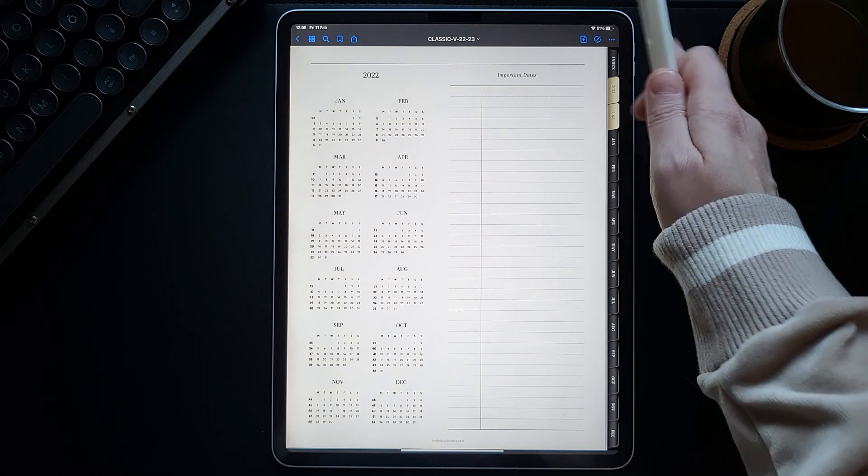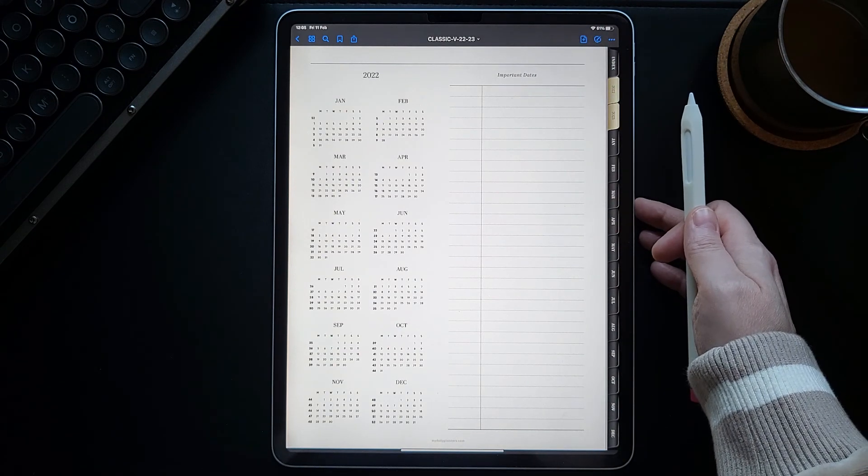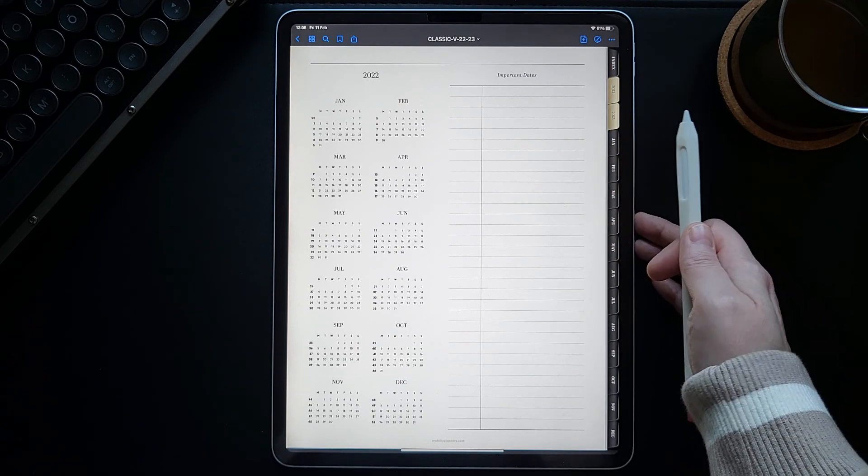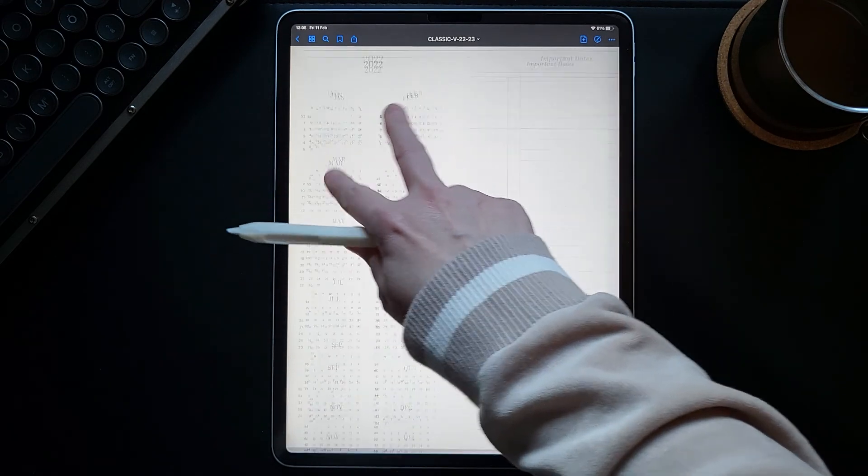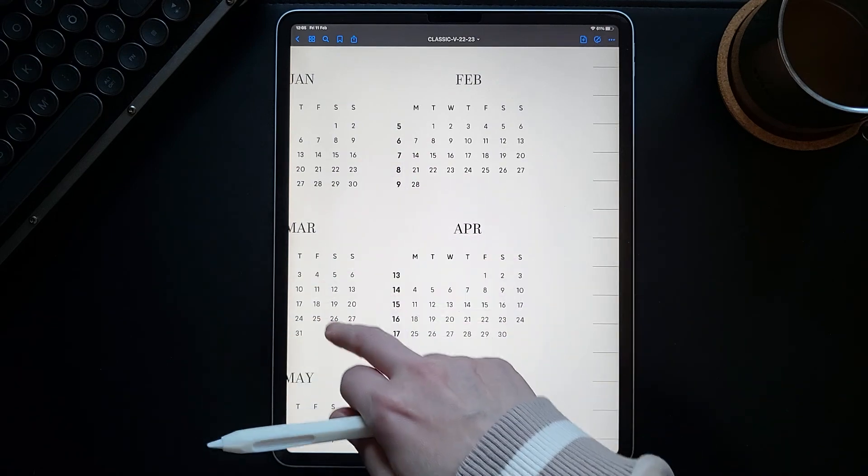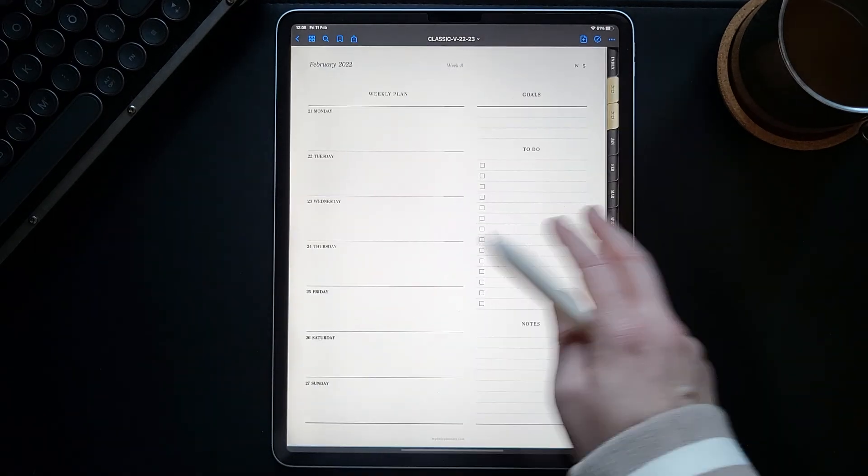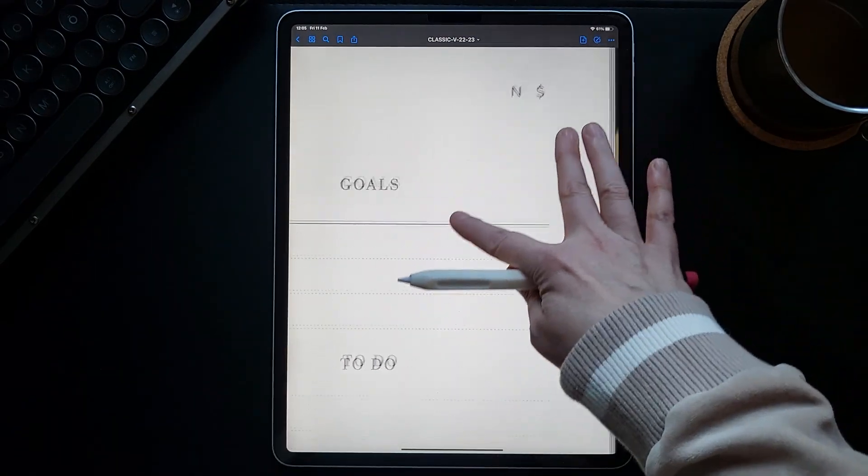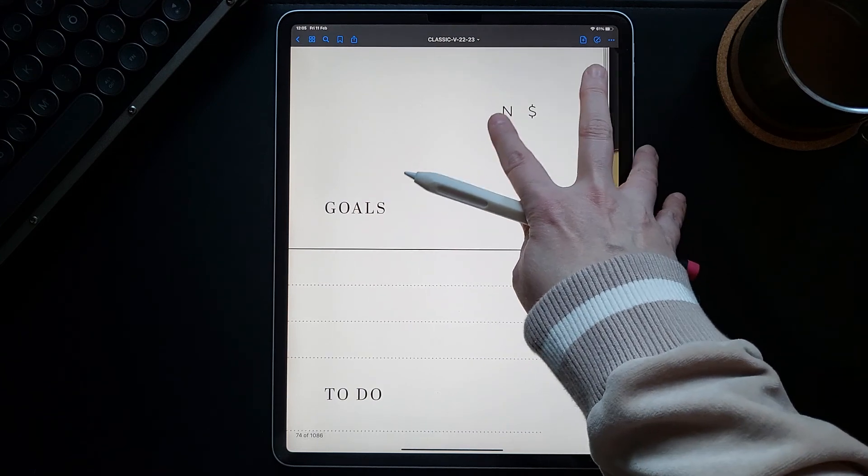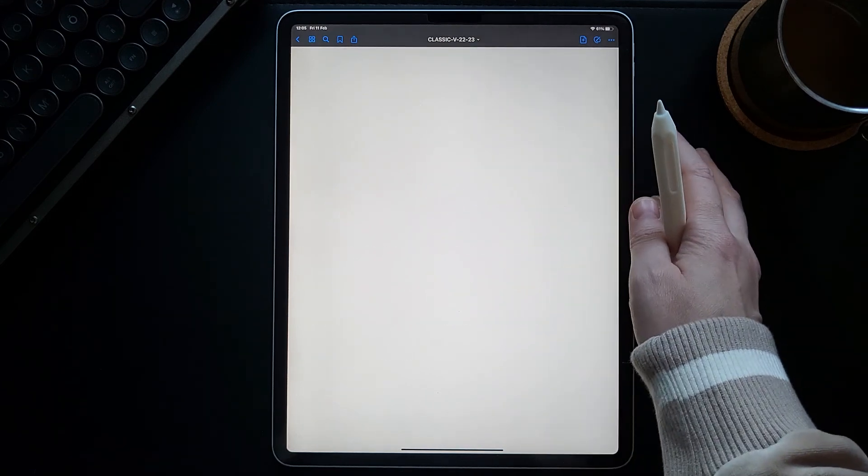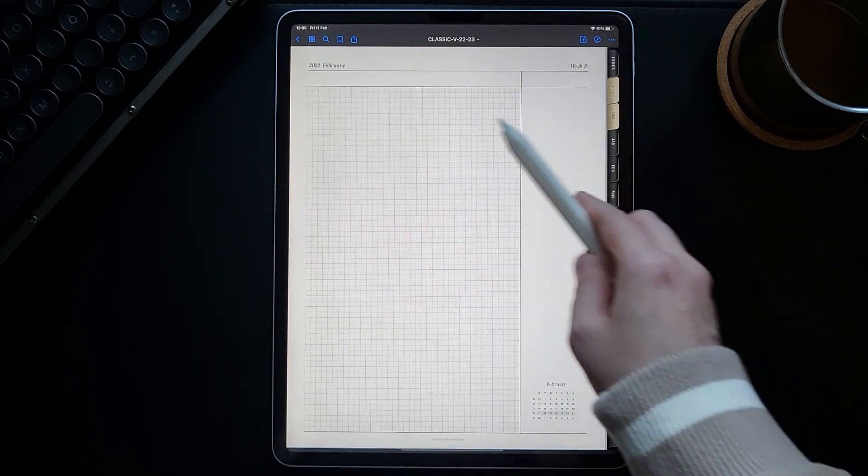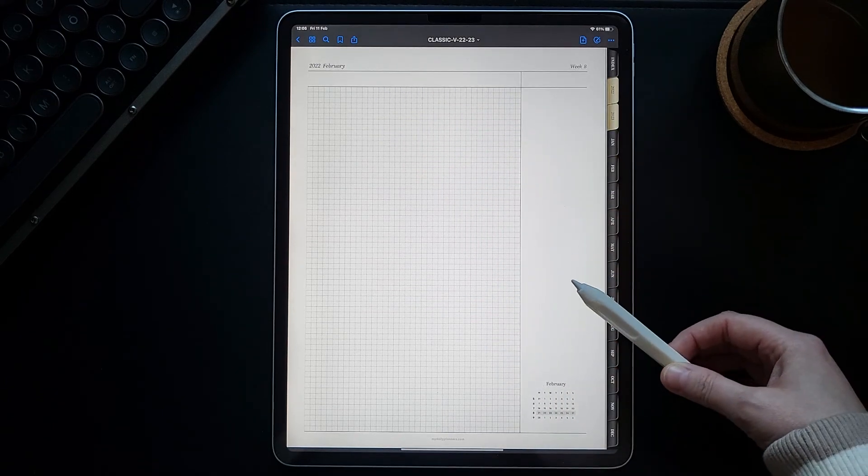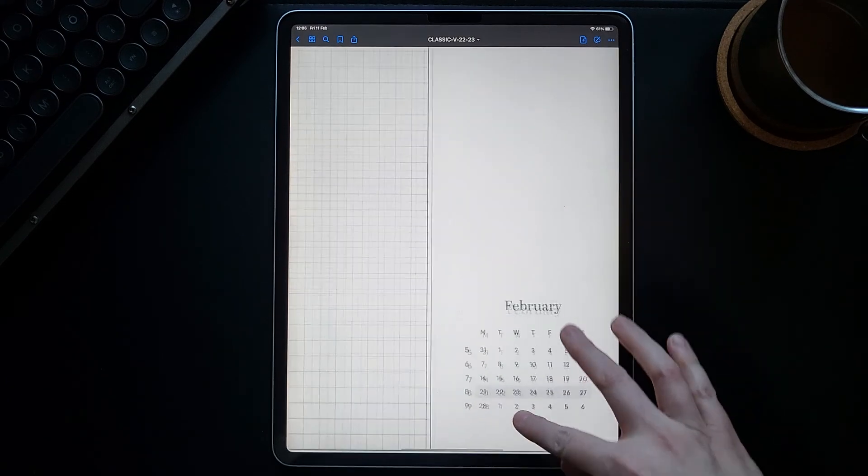Aside from these regular planner pages, there are a few additional pages to mention in this planner. For example, if we are on a weekly page and we click on this N icon in the top right corner, we will be taken to the notes page for that specific week.